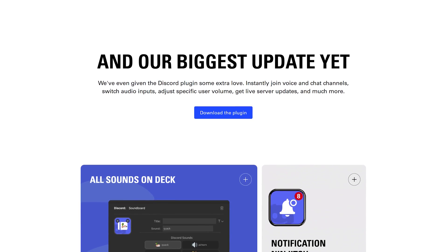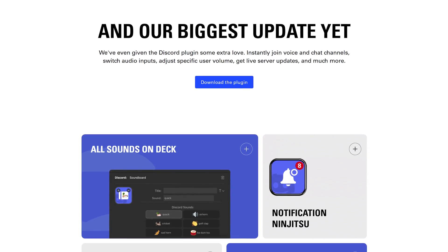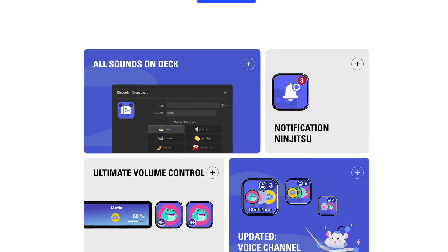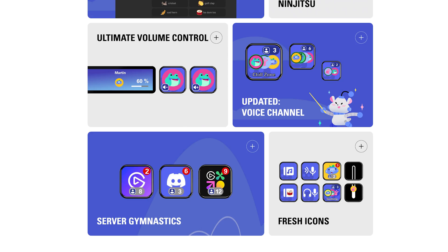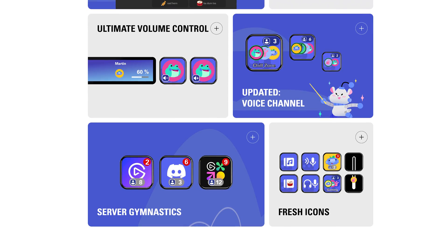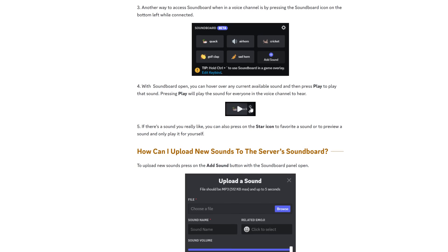The 2.0 update for the Discord Stream Deck plugin is here, and it's full of exciting improvements. Let's dive in.